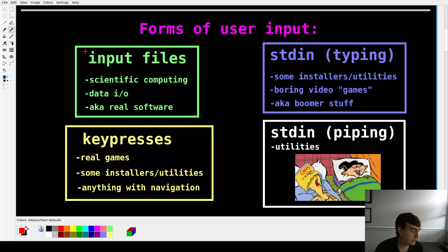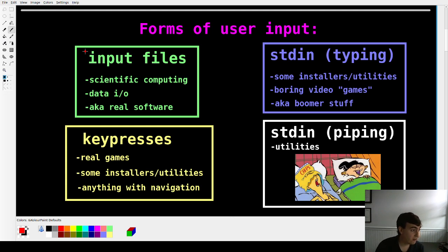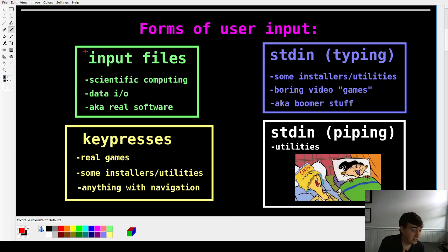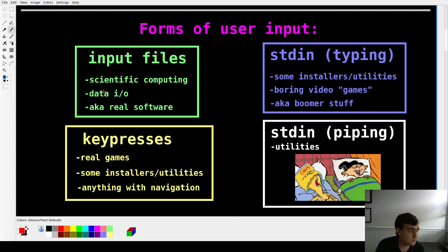Then you have input files. This is how most scientific computing software works — basically you have your data in a file, your program reads from that file, does some kind of computation based on the data, and then puts some kind of output, possibly also in a file. Pretty much just data I/O — that's how real software works when computers were used for actually computing things.